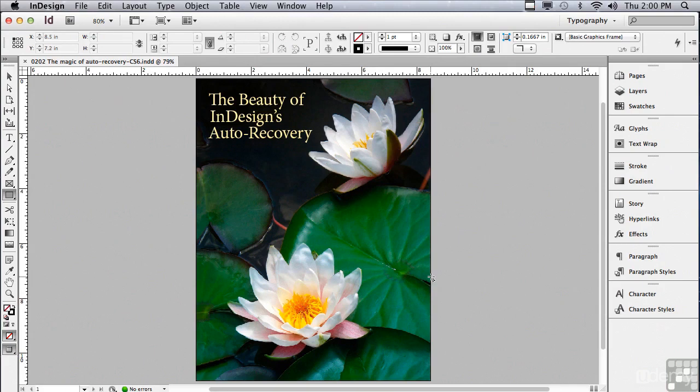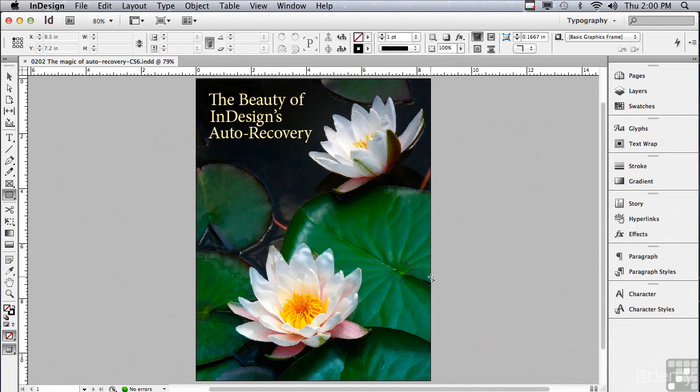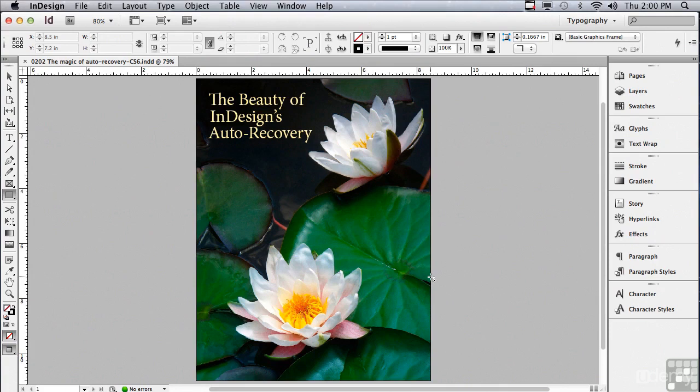The real auto recovery file is in InDesign's auto recovery folder deep in the bowels of InDesign. It is saving all the steps that you make once every minute. So if the power goes out, or you have a computer problem that forces InDesign to quit, you'll never lose more than one minute of work.